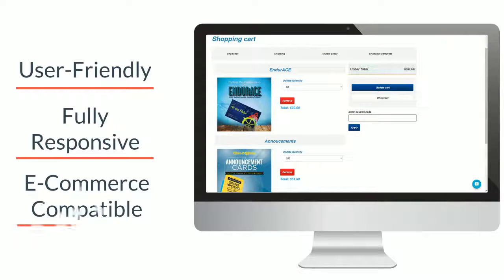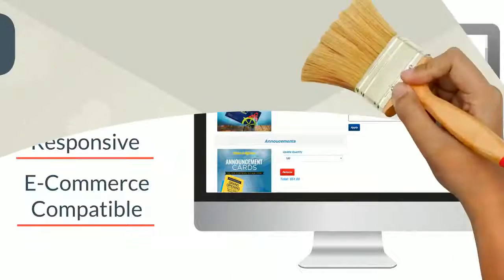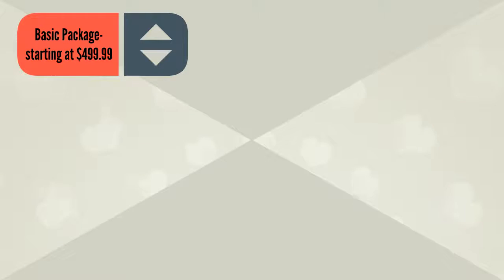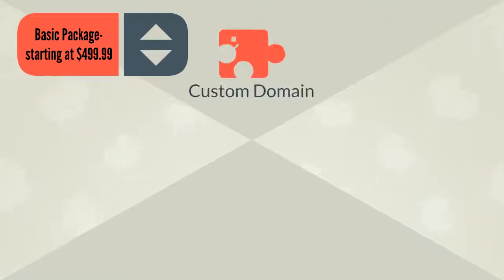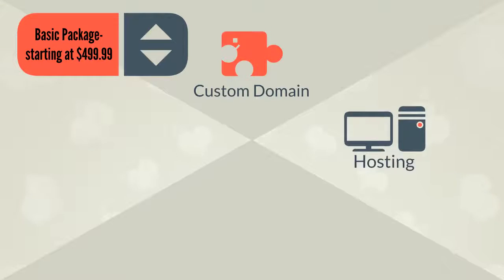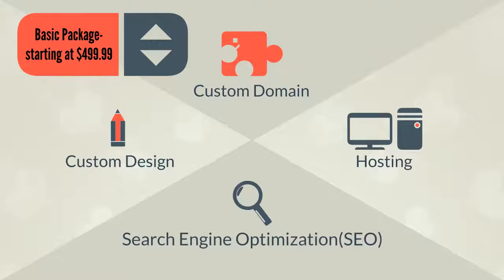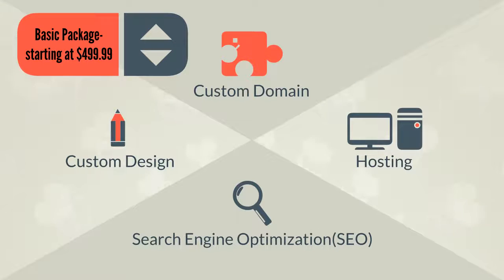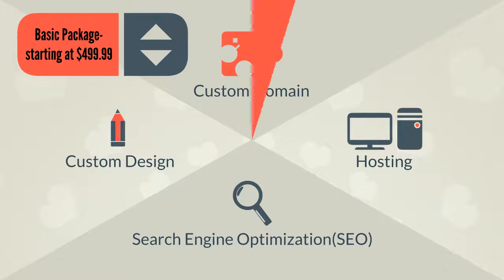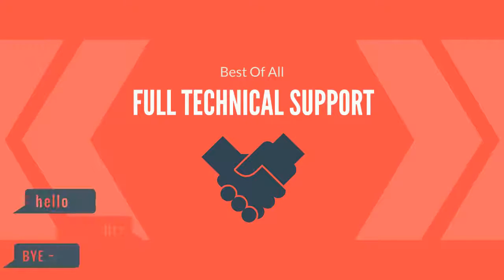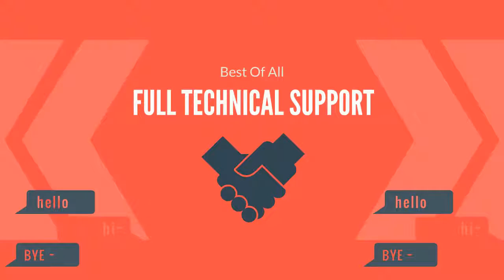Our basic package generally starts at $500, and we include custom domain, hosting, custom design, search engine optimization, and full technical support. Check out our samples for more information and let's get started.